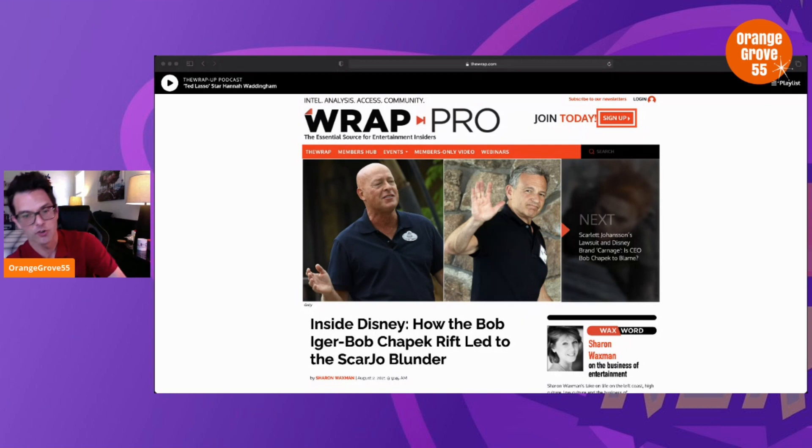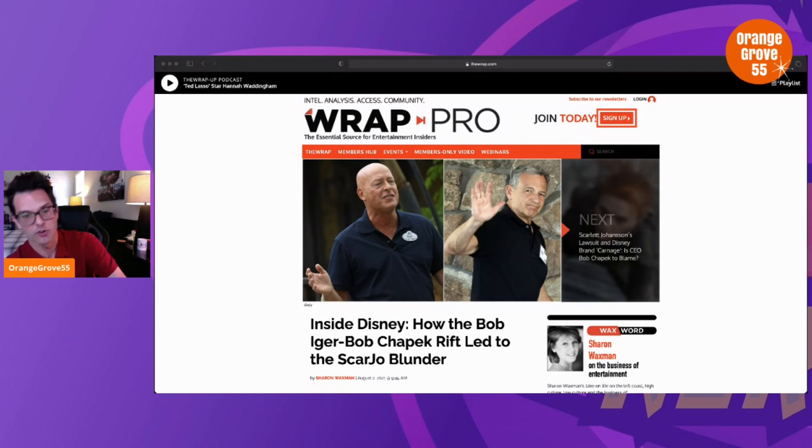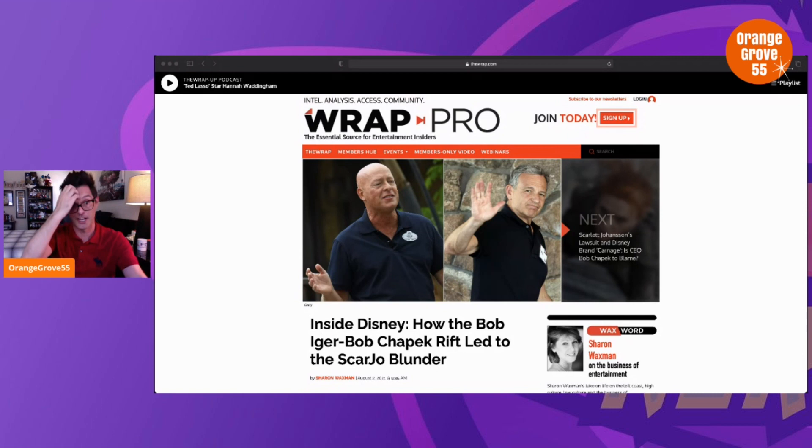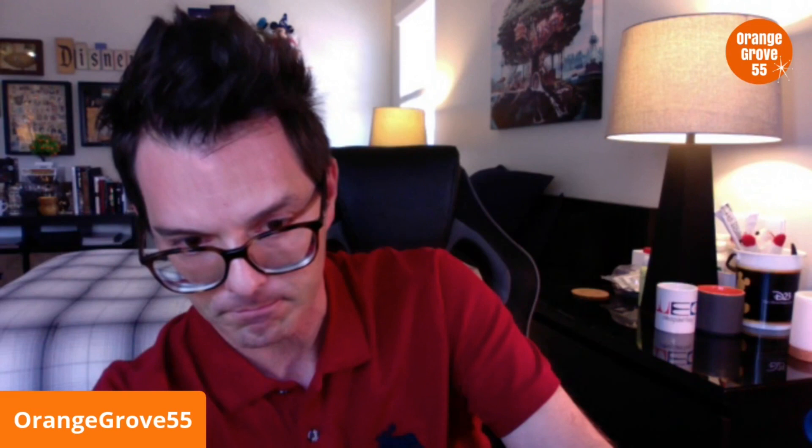This is the article, and it's linked down below, so I encourage you guys, please read the article yourself. Always read the articles yourself—don't take my word for anything. But here's the issue I have with this particular piece.